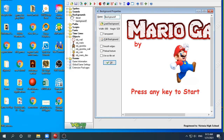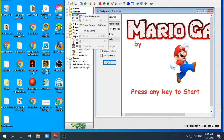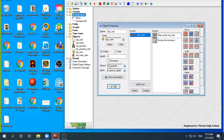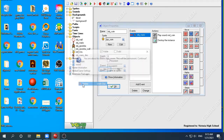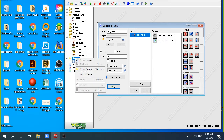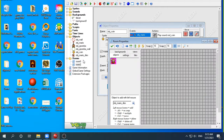Once I drew it, I right-clicked on background, created a background, and loaded up this background that I made. The next thing I did is I need to make a start room. So to make a start room to put this background in, I'm going to right-click and create a room.